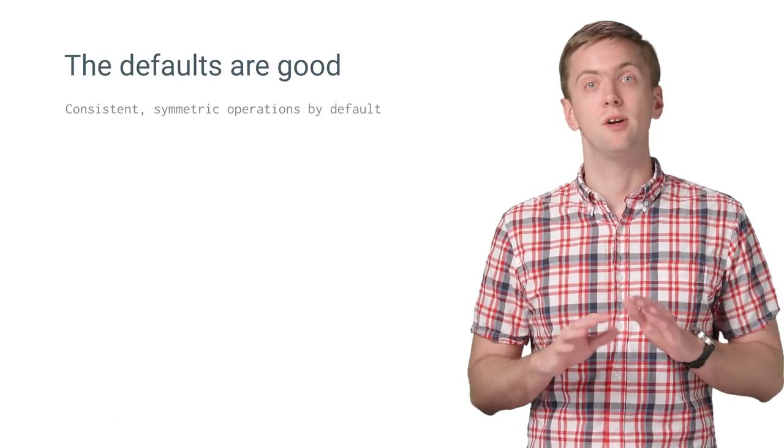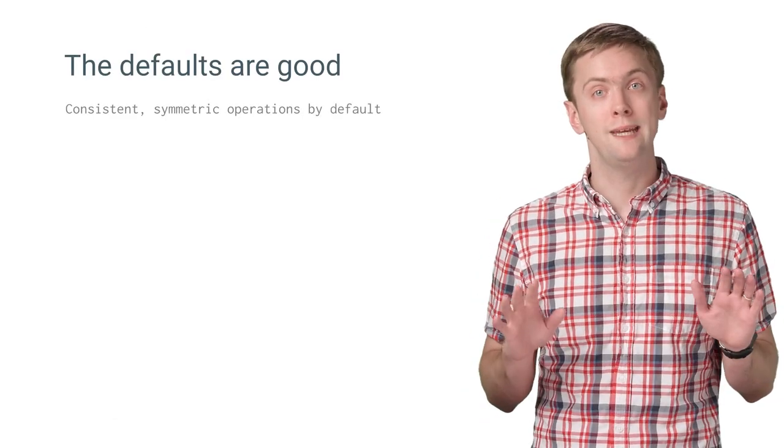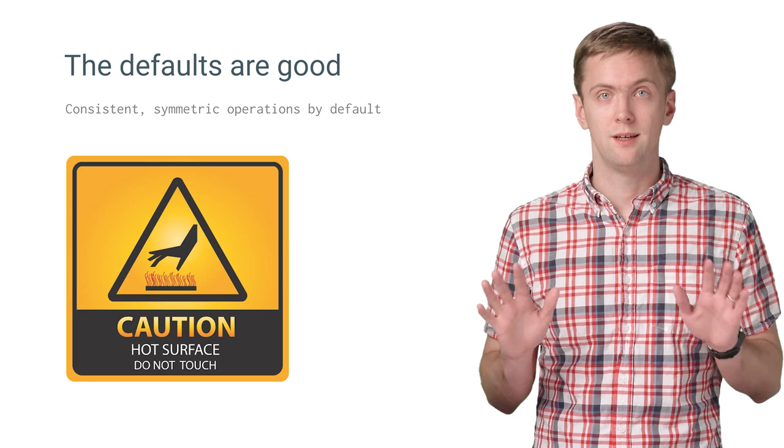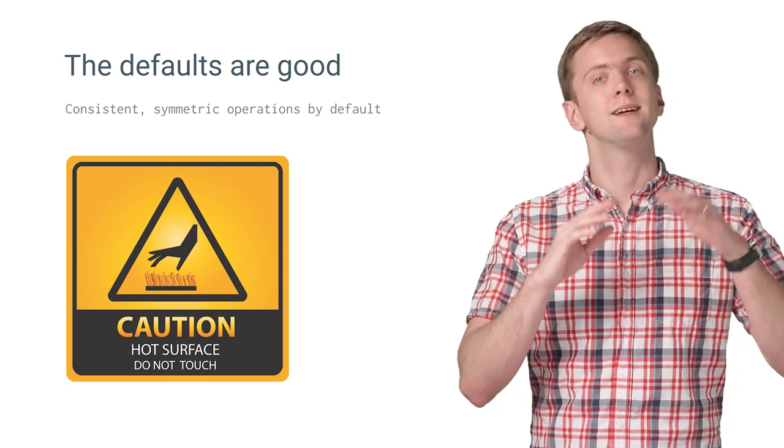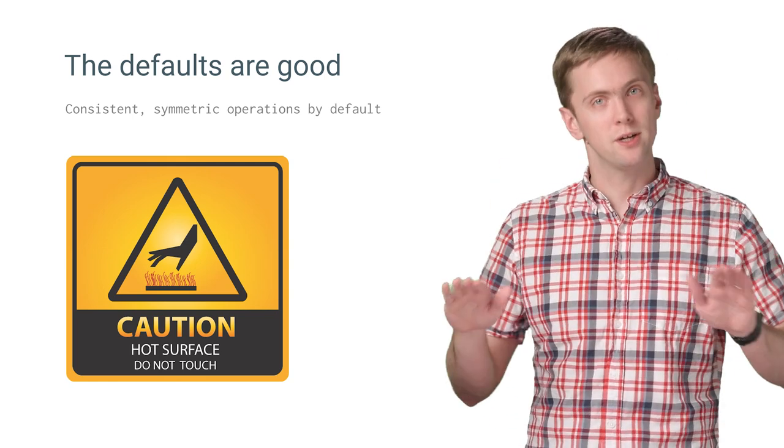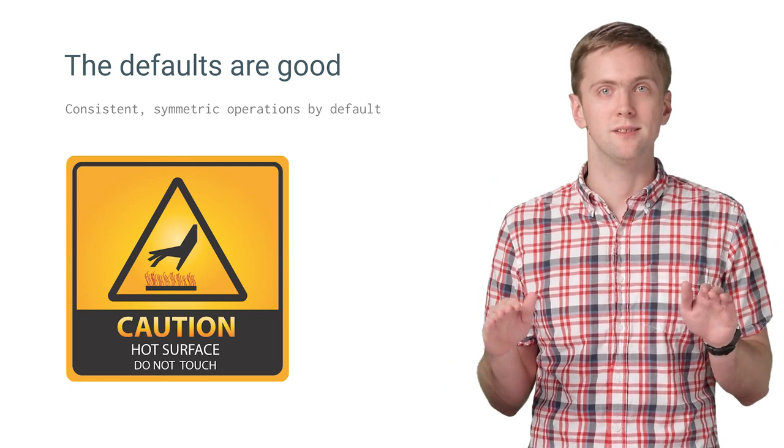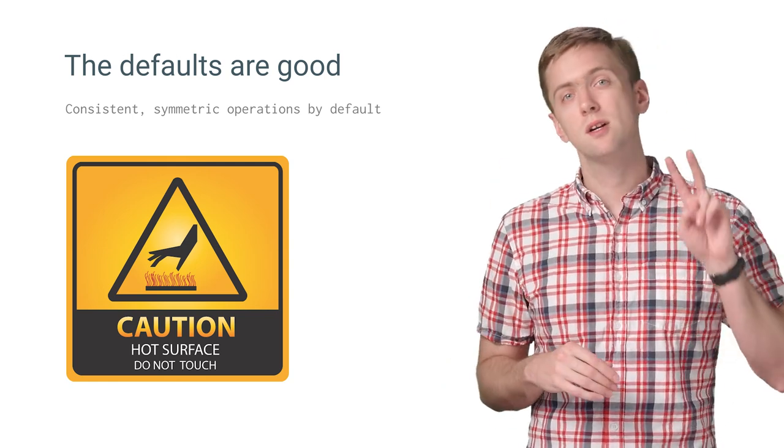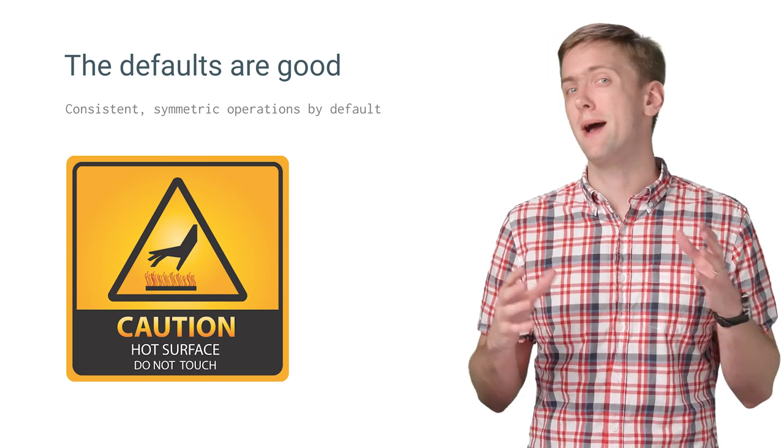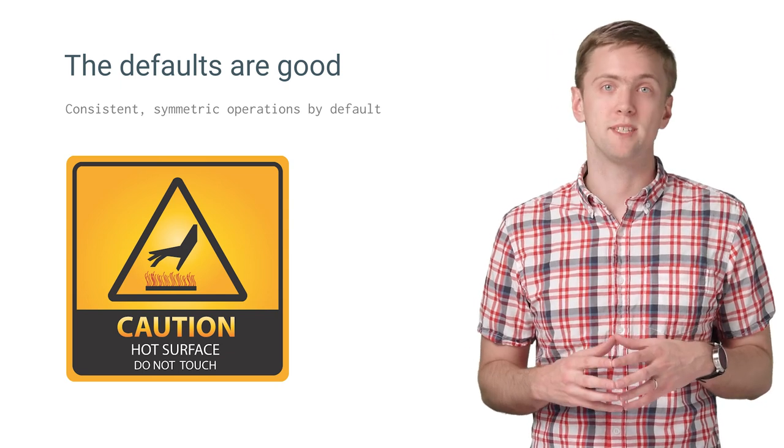For many apps, this default behavior is all you need, no touchy, nice, consistent, symmetric operations. But there are two specific cases where you might want to do something special.